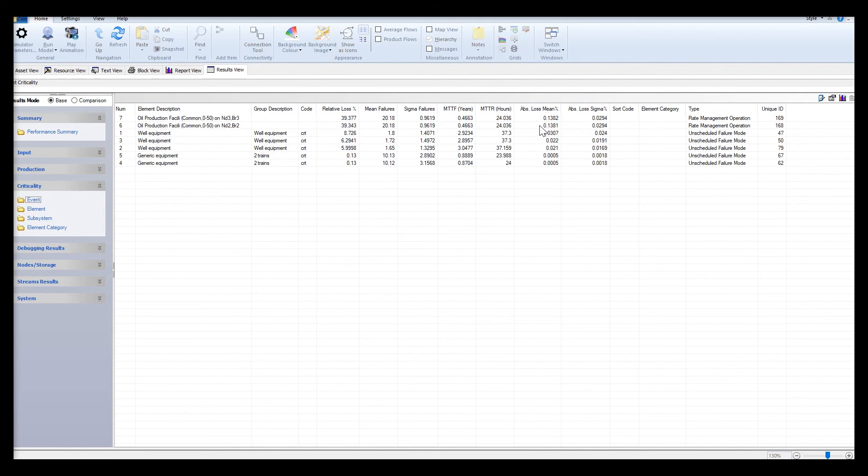Having said that, the changes in operating rates on well 2 and well 3 did not cause any production losses which are usually attributed by scheduled or unscheduled downtime. Rather in this scenario, the changes in the operating rates have caused a lower than expected production in a controlled manner.